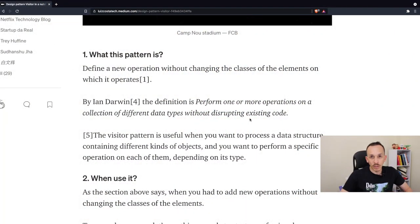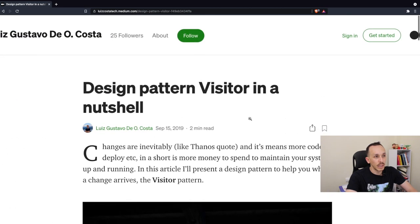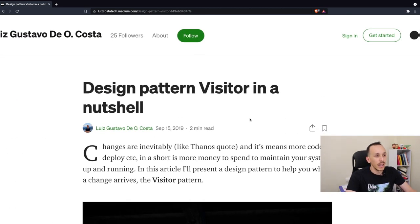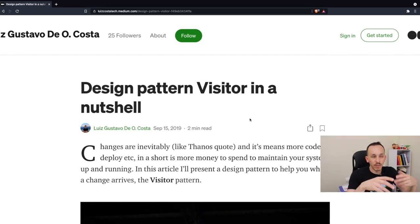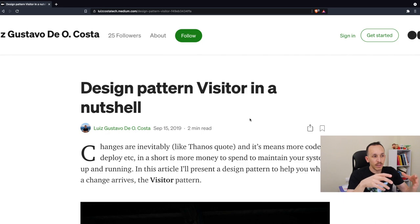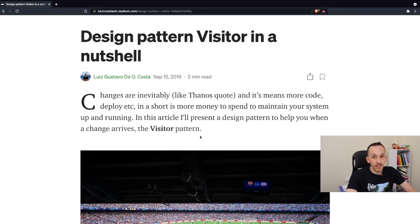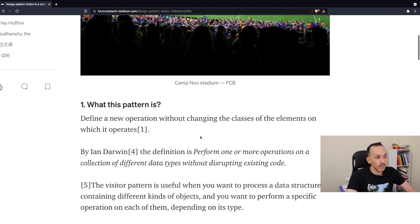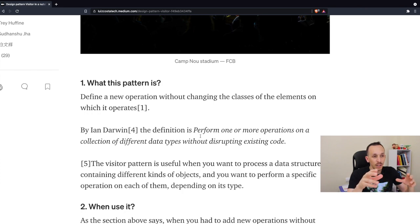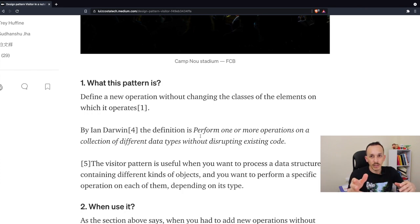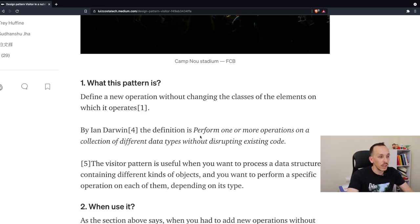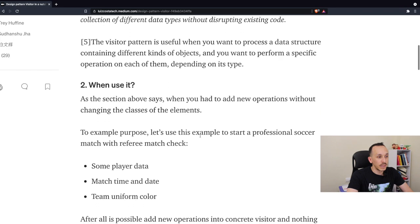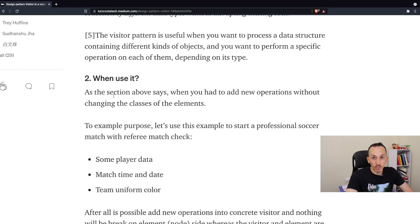Just to recap, this article I wrote two years ago more or less and today I changed it because after my review I thought this should be changed. So this is the definition of this pattern. Define a new operation without changing the classes of the elements on which it operates. It's a little bit abstract, but let's dive in.